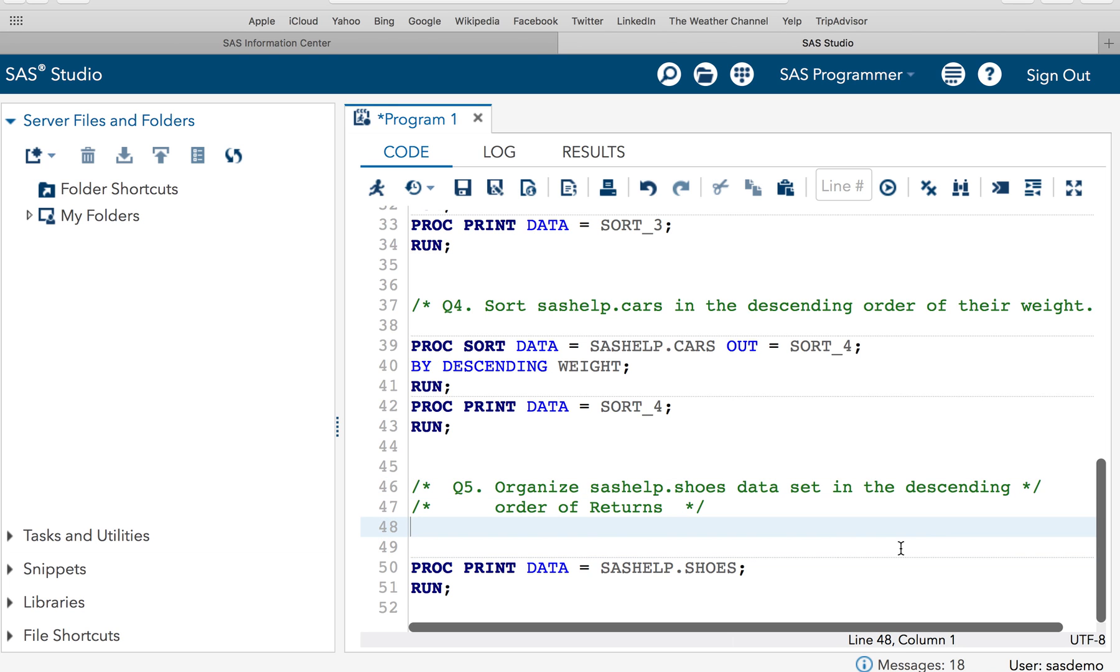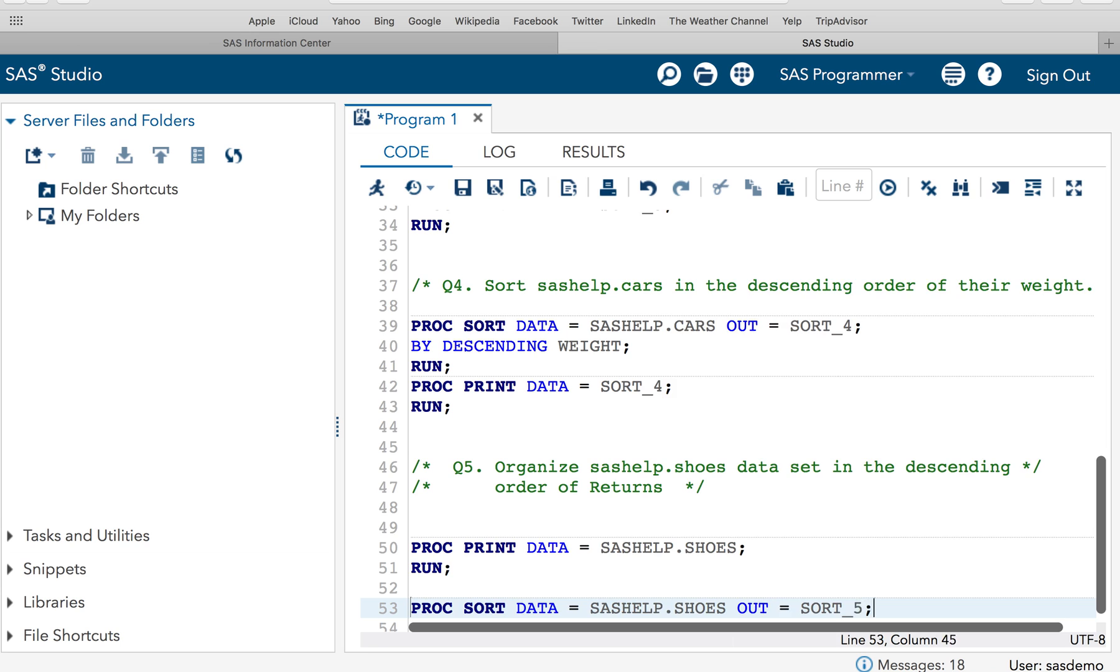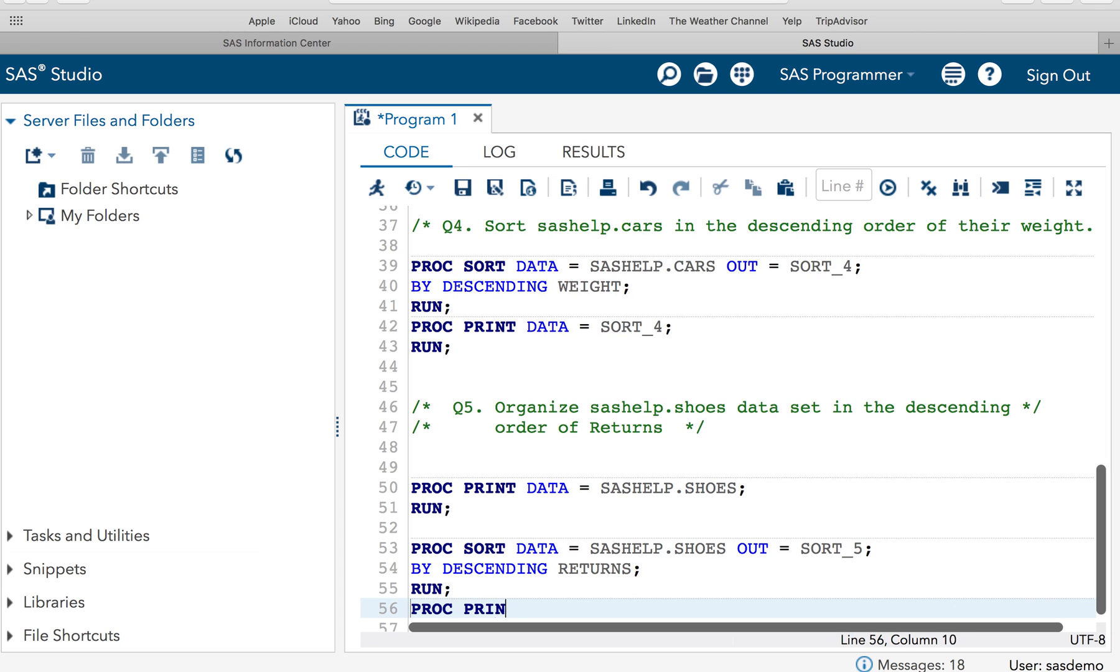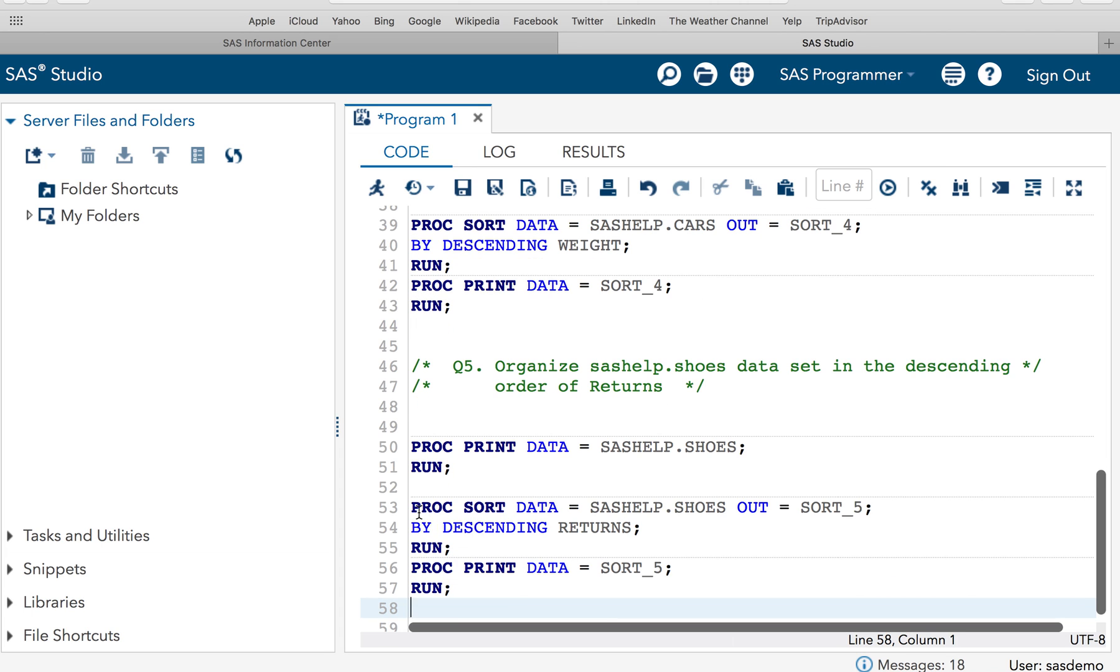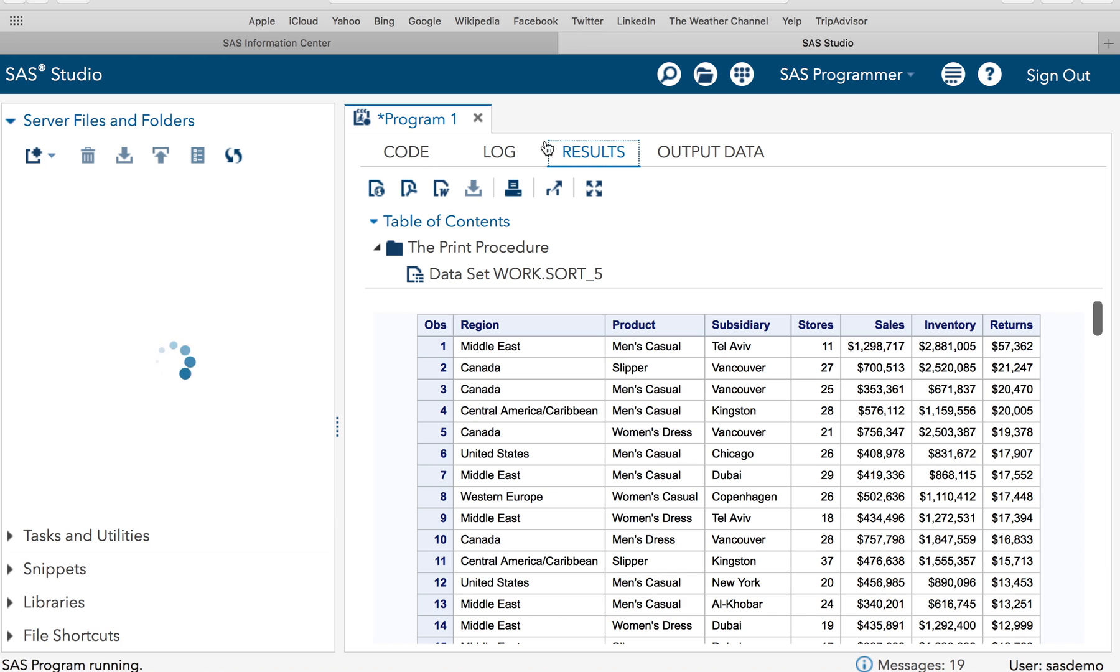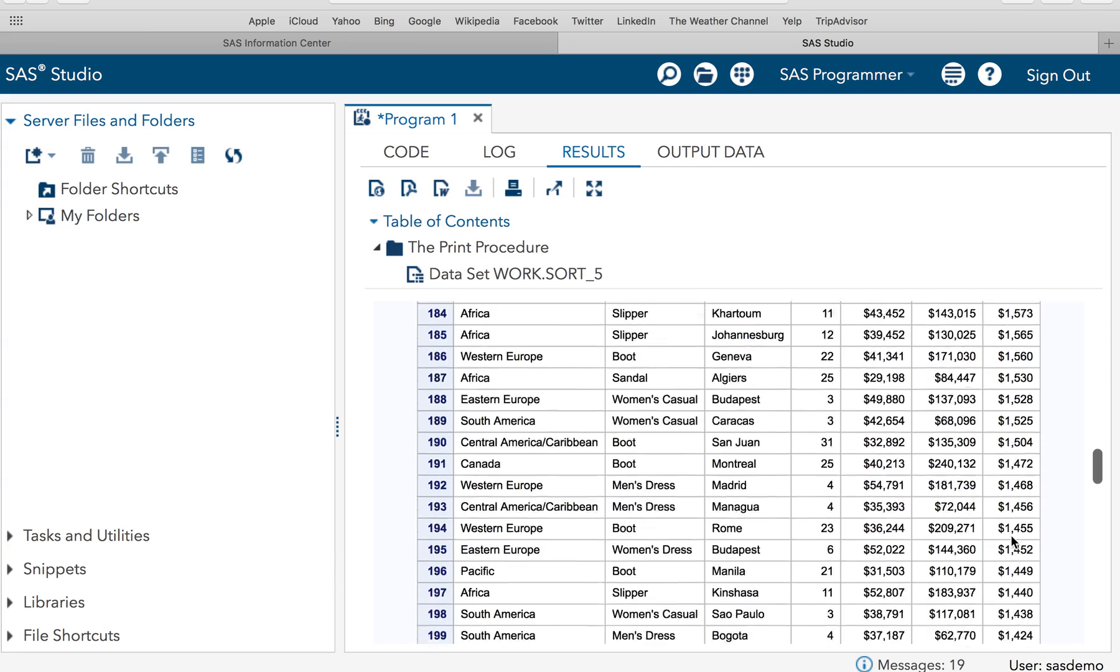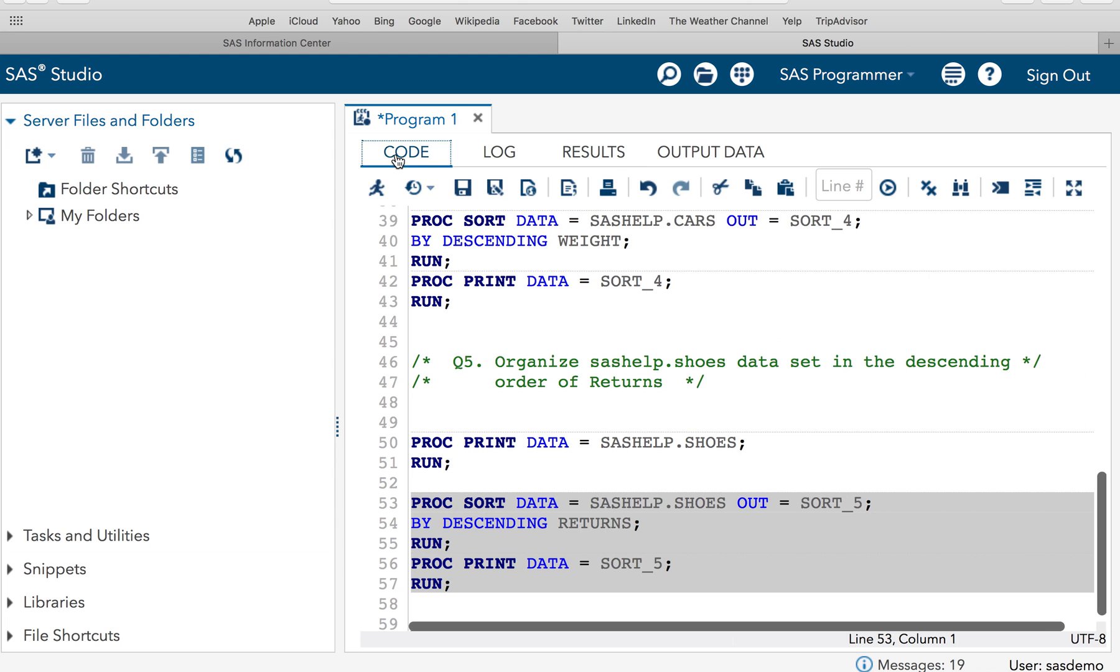So PROC SORT DATA=sashelp.shoes OUT=sort_5 BY DESCENDING returns RUN. PROC PRINT DATA=sort_5 RUN. So this will give me the result. Let's have a look at it. So you see the returns, the maximum return is $57,362. And as you scroll down, you will see the reducing value of the returns. So we have sorted the data successfully. So this is a solution for all the five questions which I have given you in the last session.